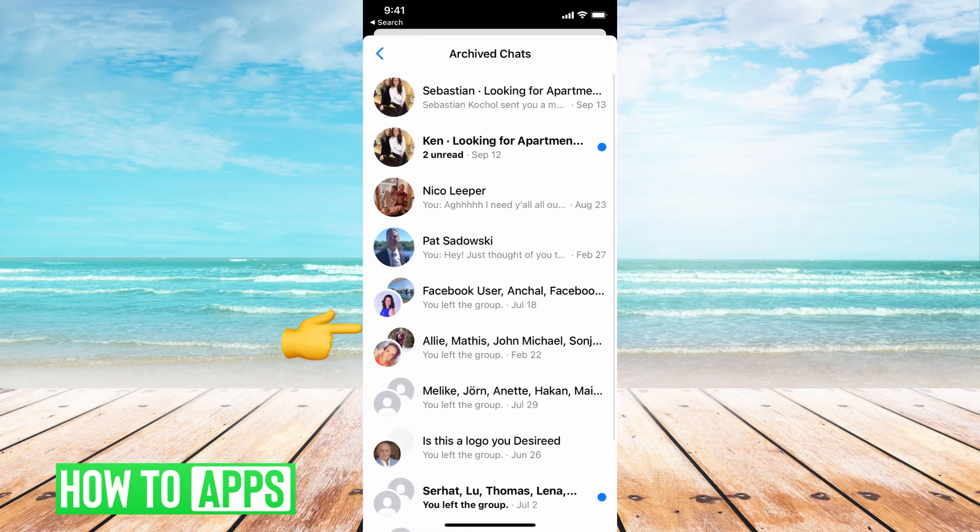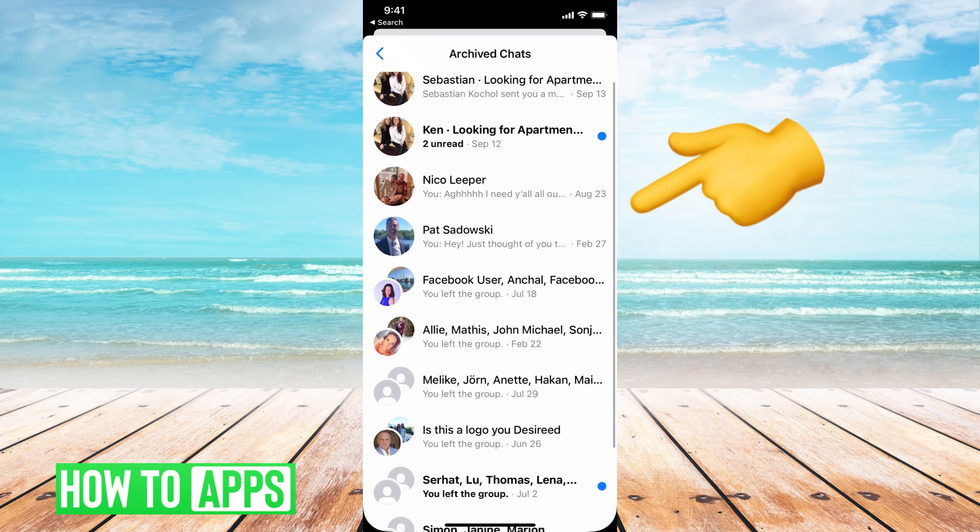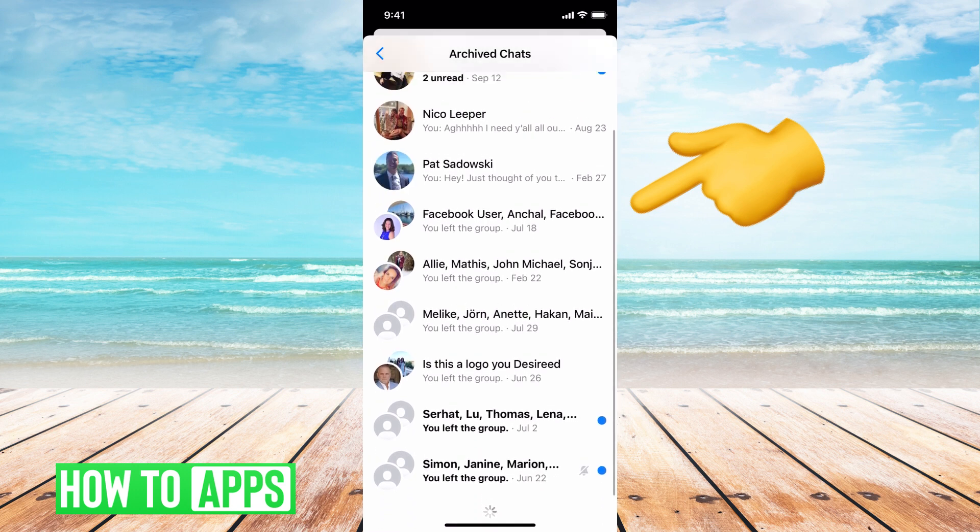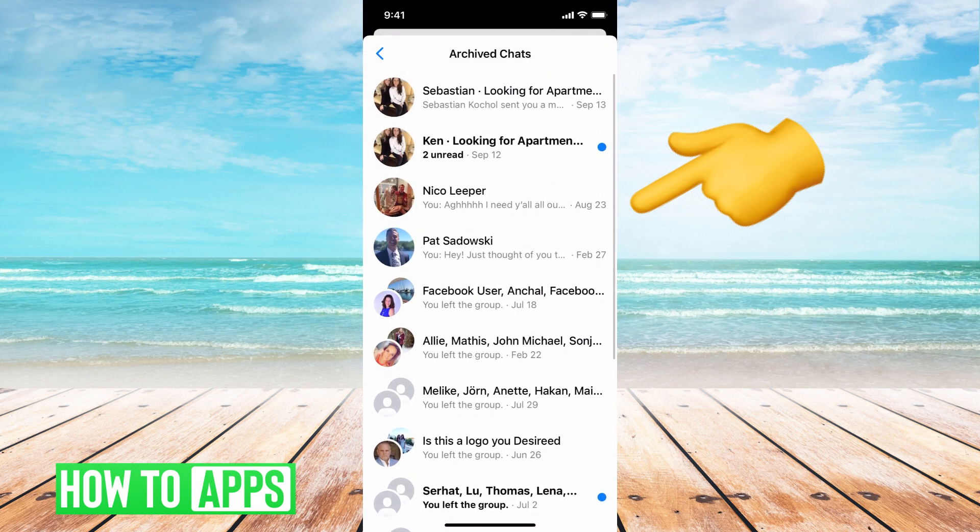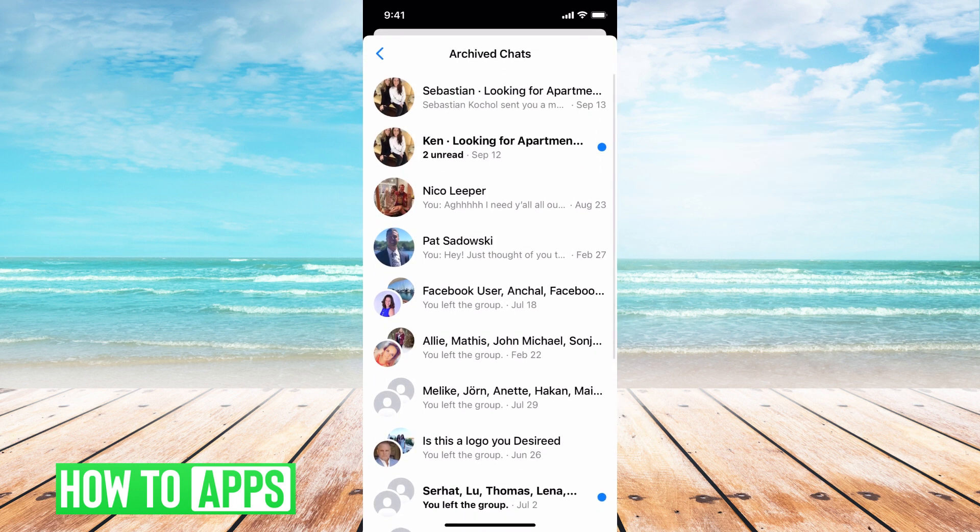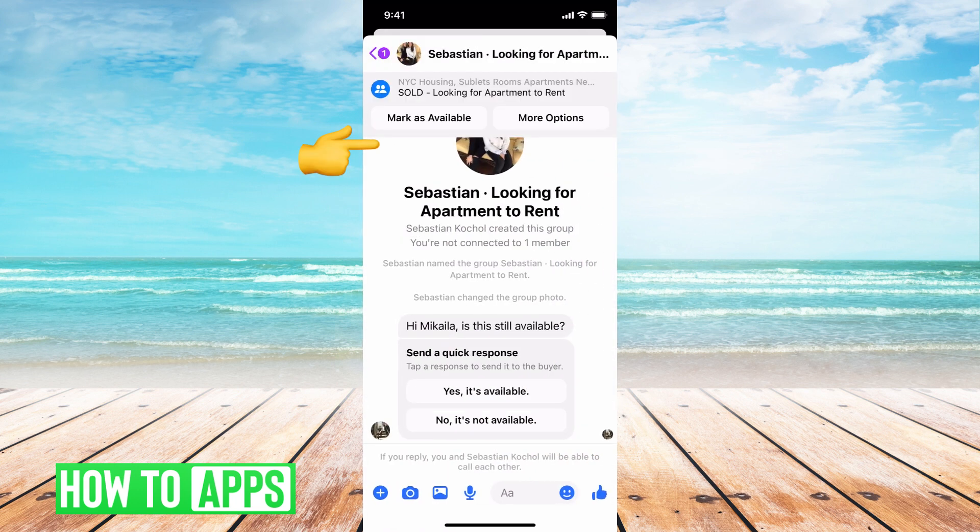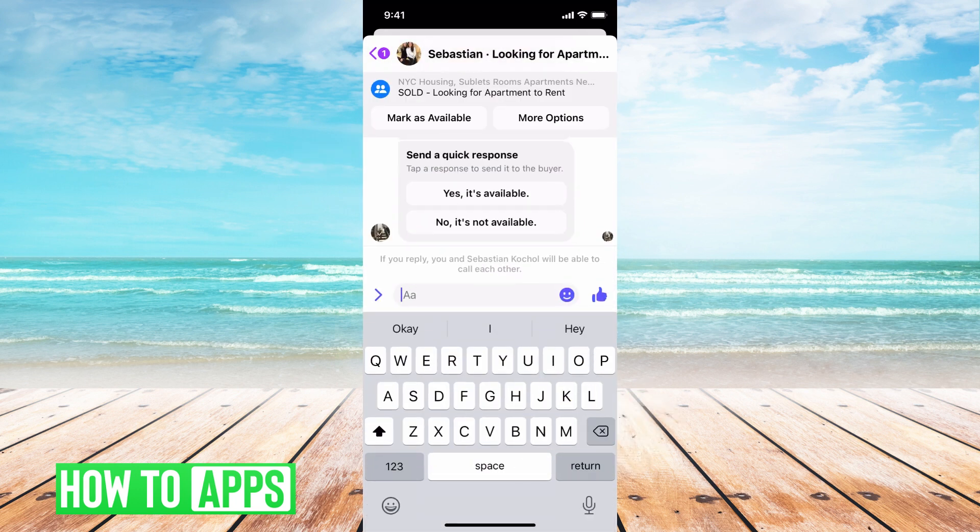Go ahead and click on that, and these will be all of my archive chats. Now if I want to unarchive a chat, all I'd have to do is click on that chat and respond in it, and then that will make that chat come back.